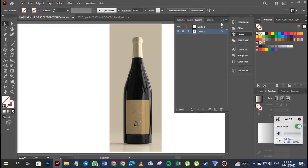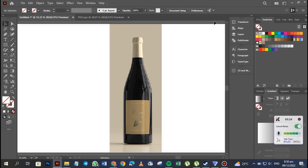If you've watched my other videos — I did a video on how to create this 3D mockup using Adobe Illustrator — I recommend you watch it if you haven't. More videos will be coming soon, so please subscribe. Now let's go to the pen tool, turn off caps, and go to my layers.